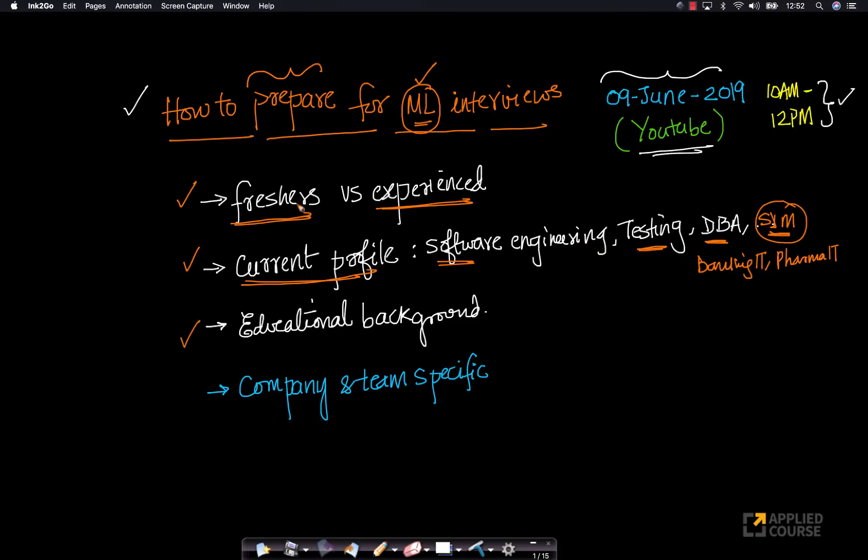Similarly, the preparation for machine learning interviews also depends slightly on your educational background. If you're a computer science student, if you have studied computer science engineering or MCA in computer science, the type of preparation that you need will be different.